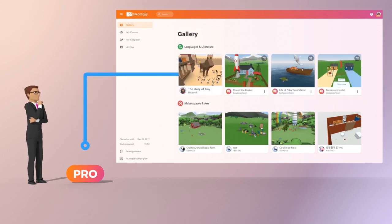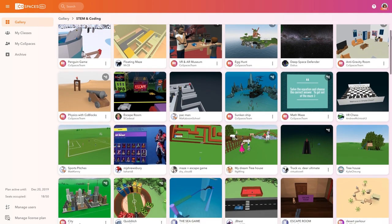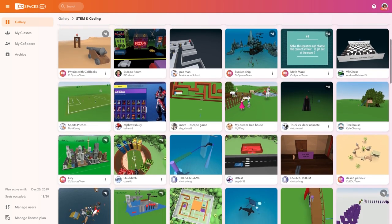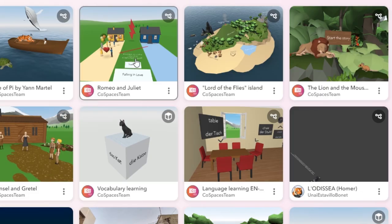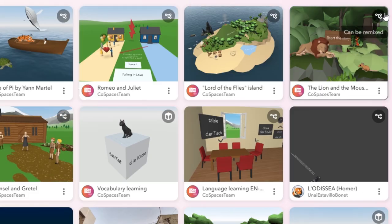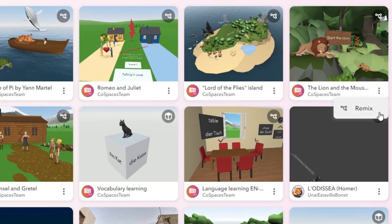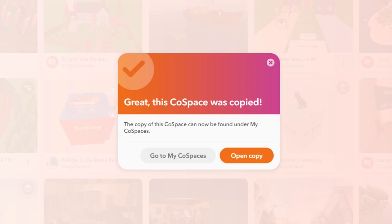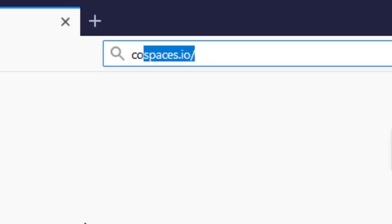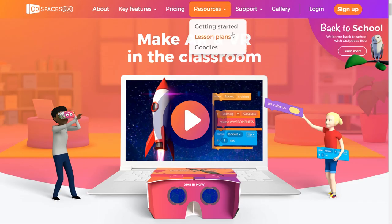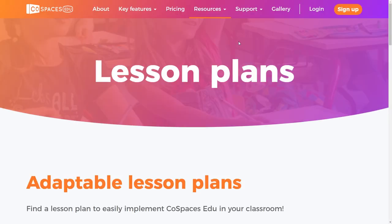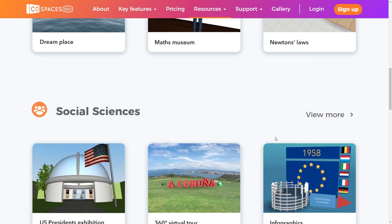You can also publish your class's creation to the CoSpaces EDU gallery or get inspiration from other educators around the world. Just find a remixable CoSpace that you like and copy it to your CoSpaces to reuse it. Let's also download a free ready-to-use lesson plan from the CoSpaces EDU online resources.